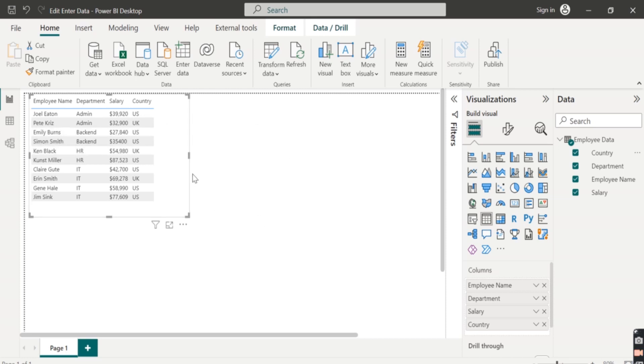So in this way, we can edit the already entered data and make our new changes.